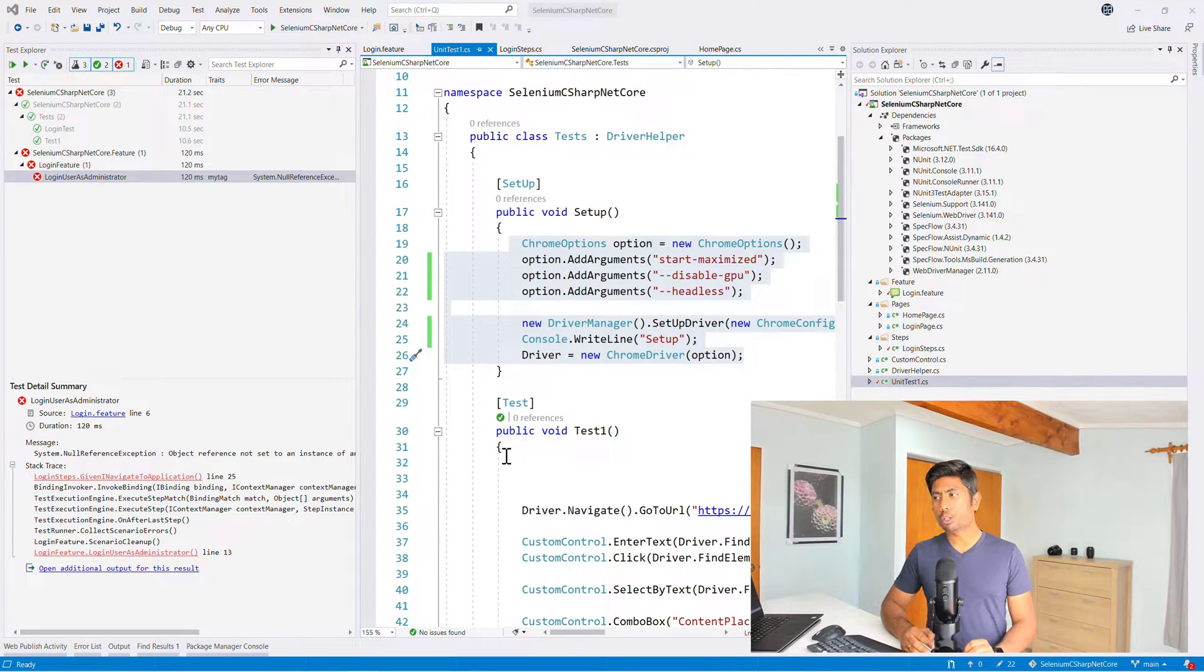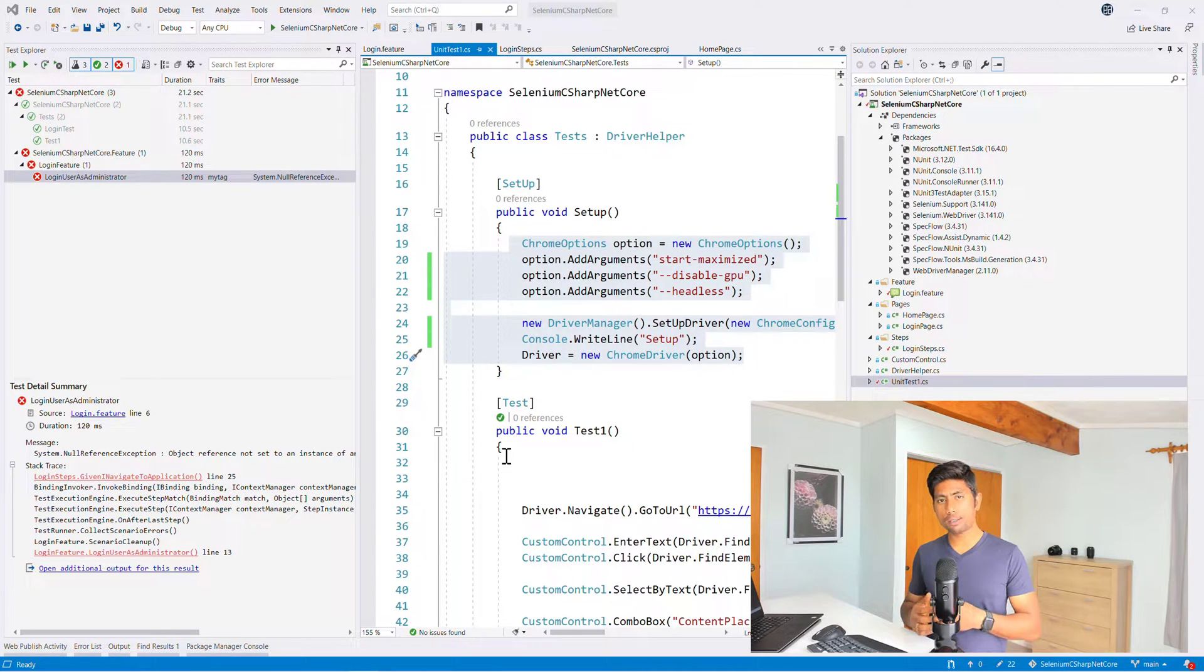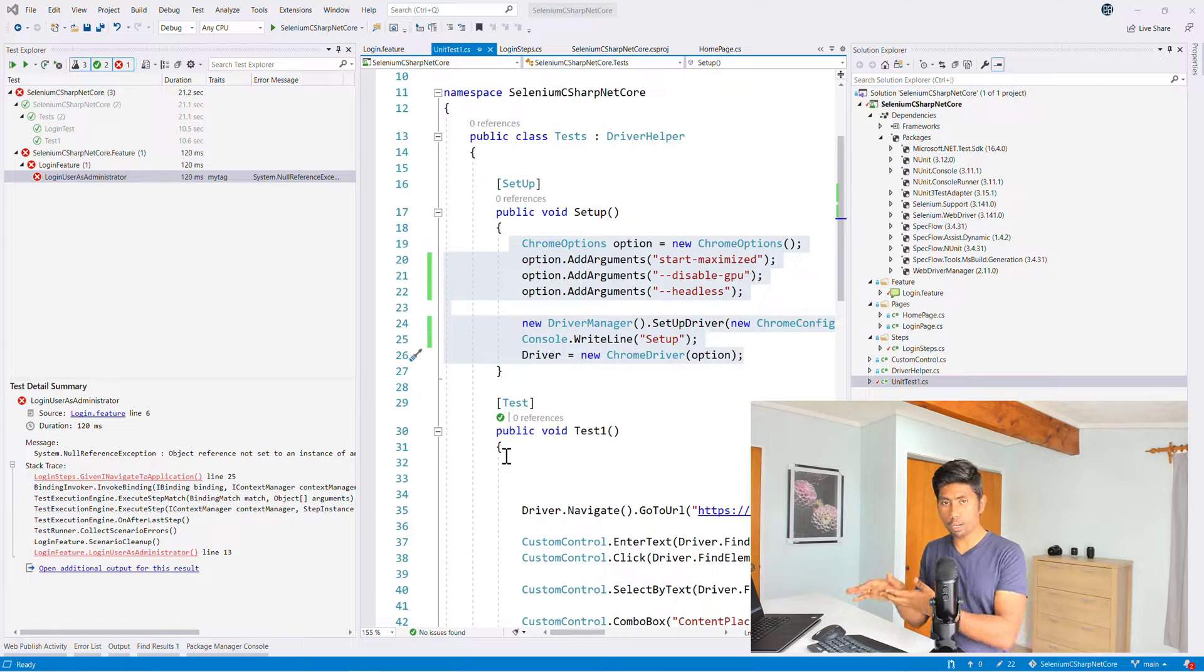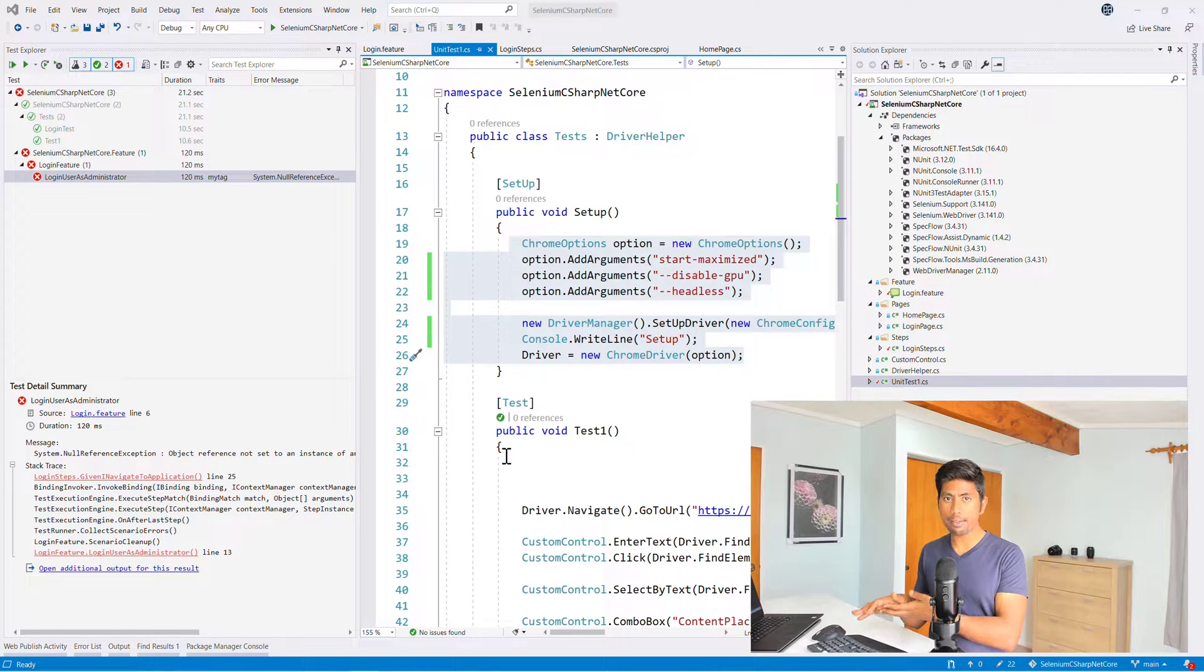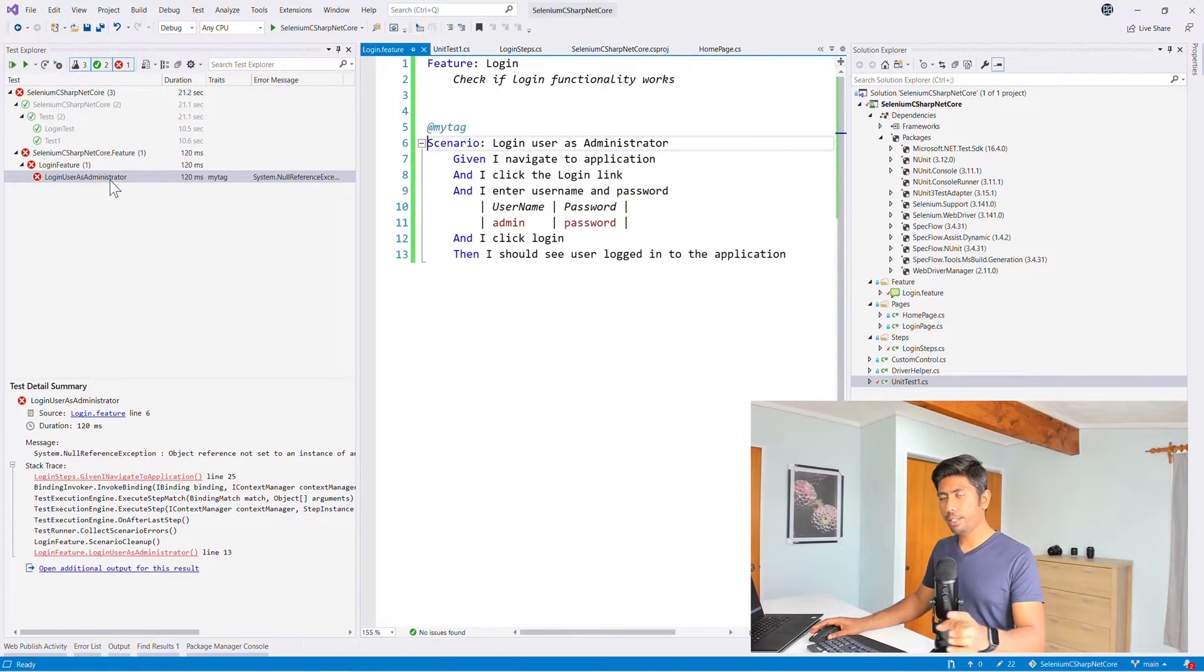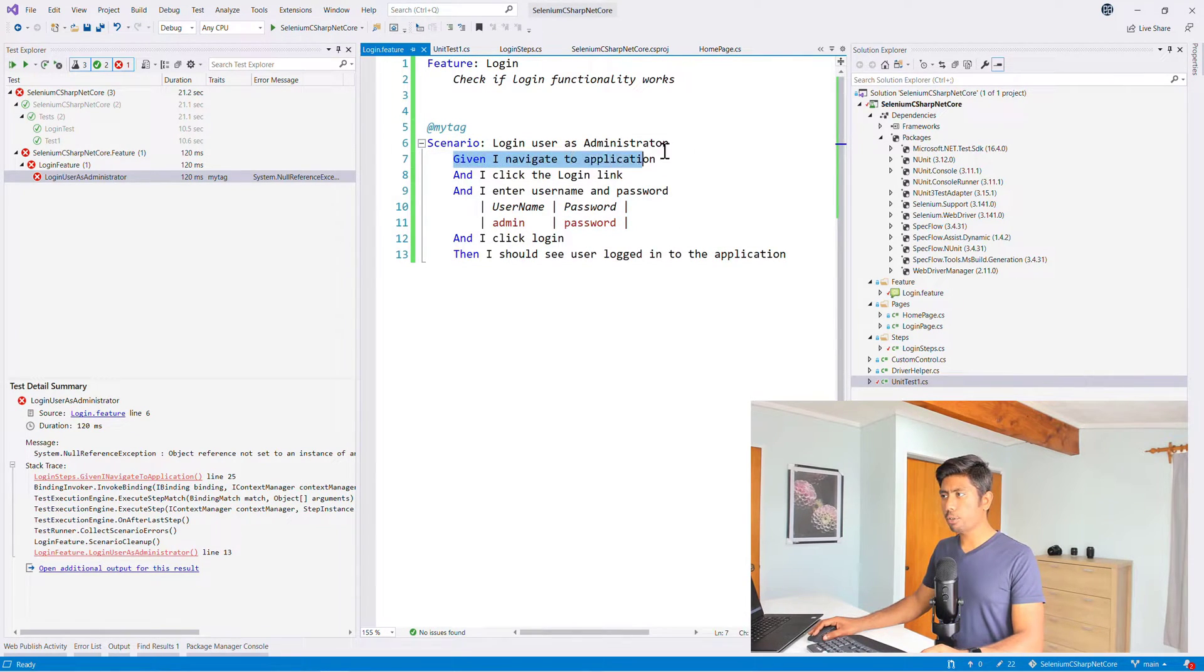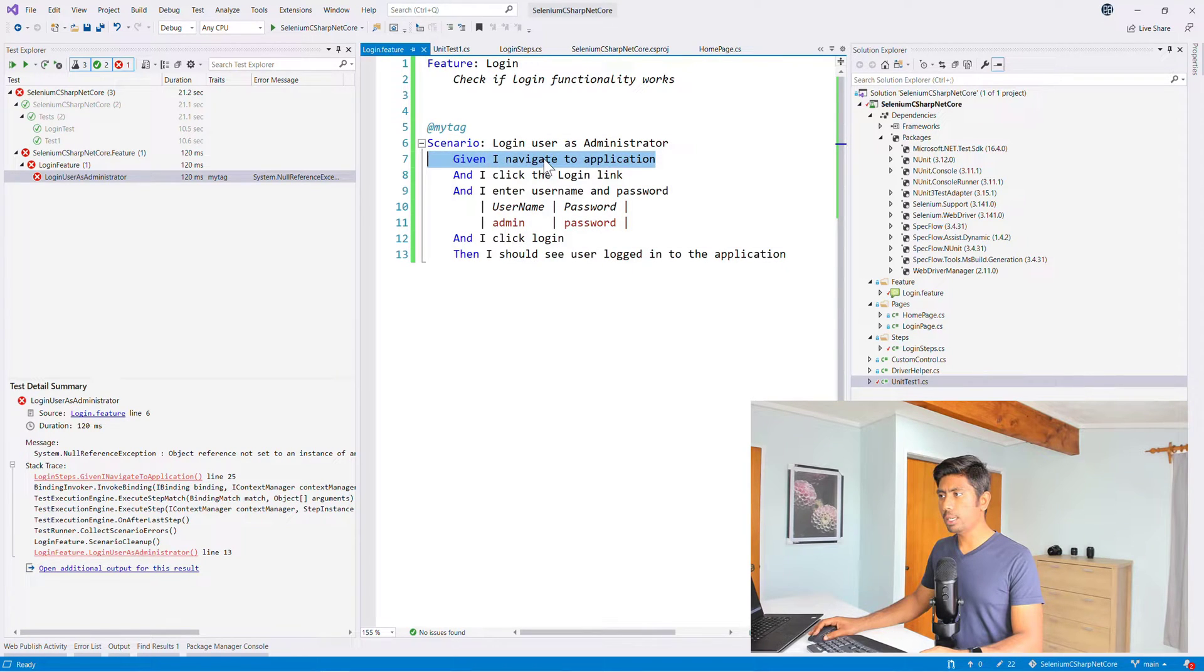So the scenario is failing because we couldn't spawn the browser and we have not told in our code anywhere to do that. Actually, in order to debug this, if you have done this yourself, you might have already noticed that the first line of our code is given a navigate to the application.